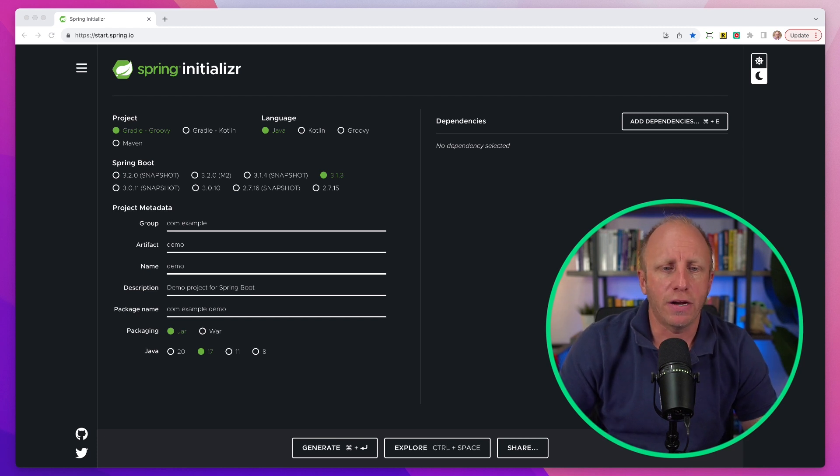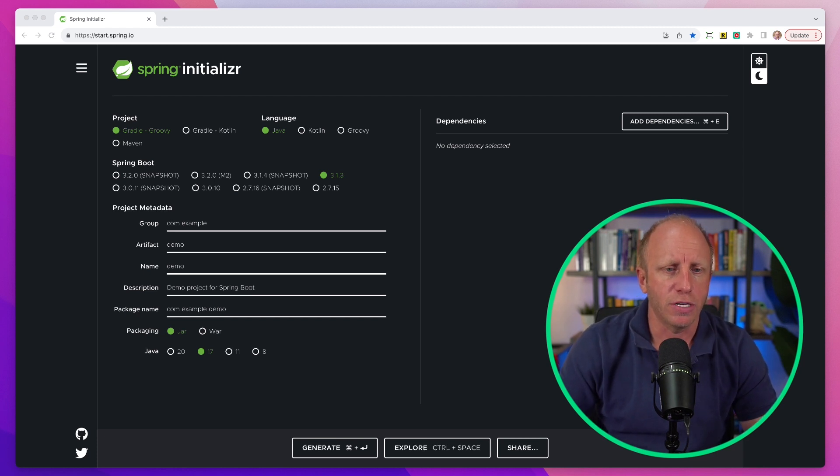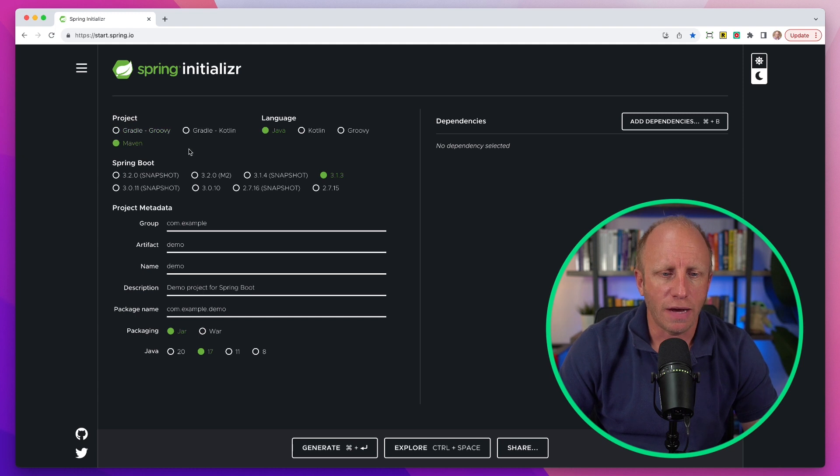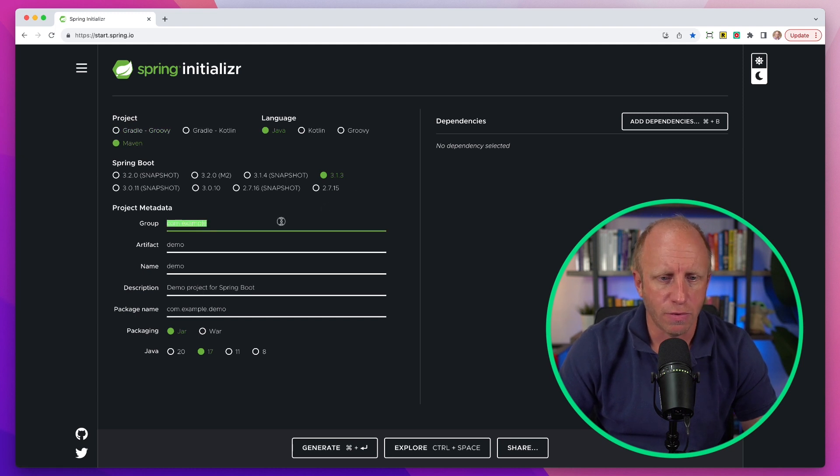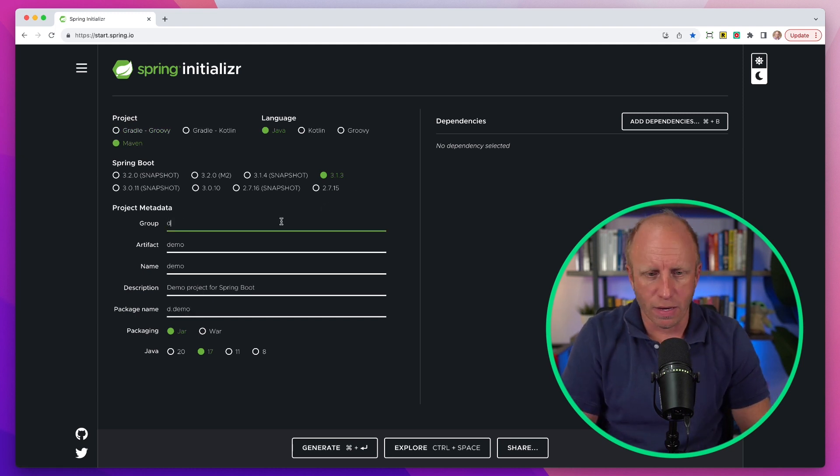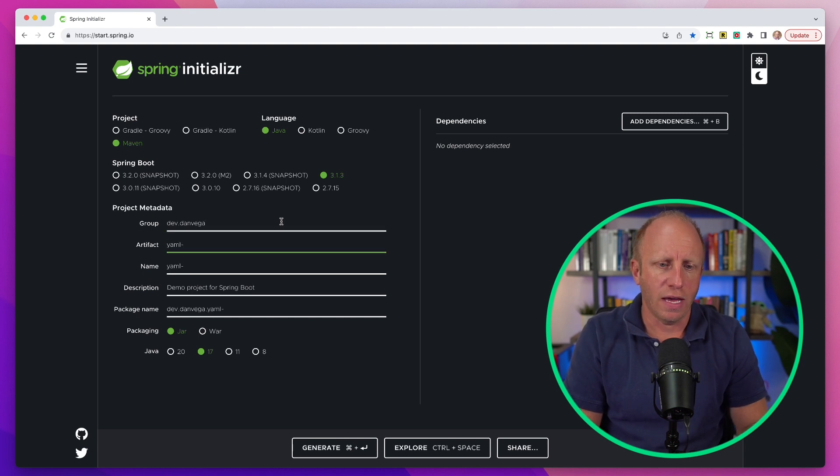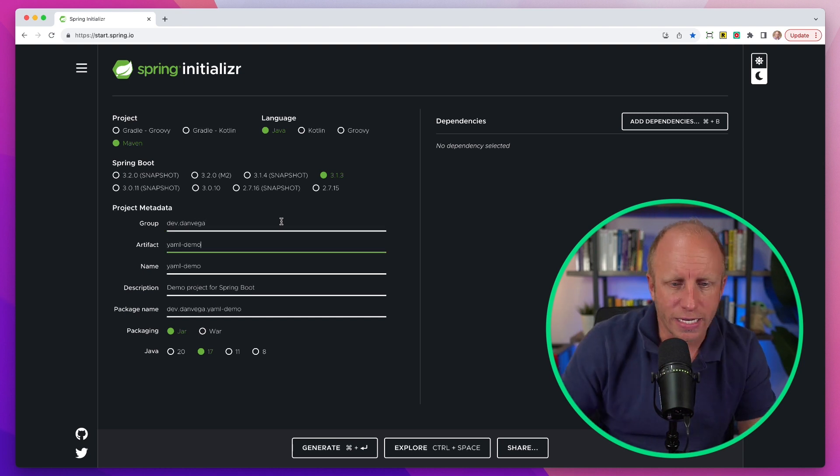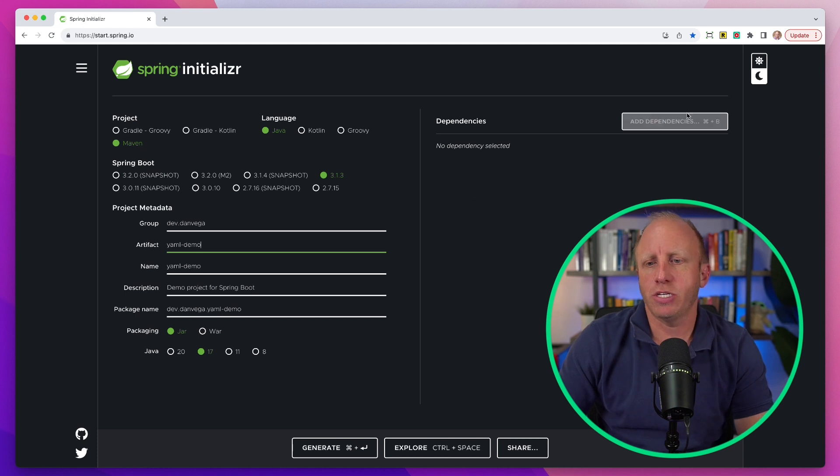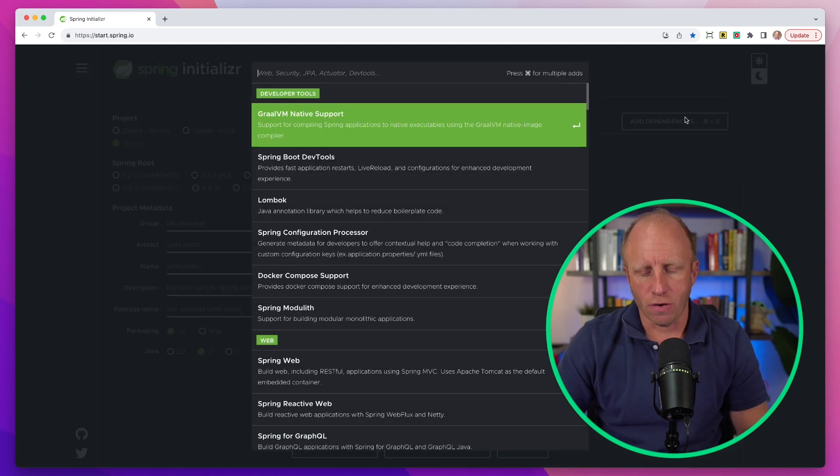So I'm going to head over to start.spring.io. I'm going to choose Maven, Java, the latest version of Spring Boot. I'll say my group is dev.danvega, the artifact is YAML demo, and we're going to choose a couple of things.